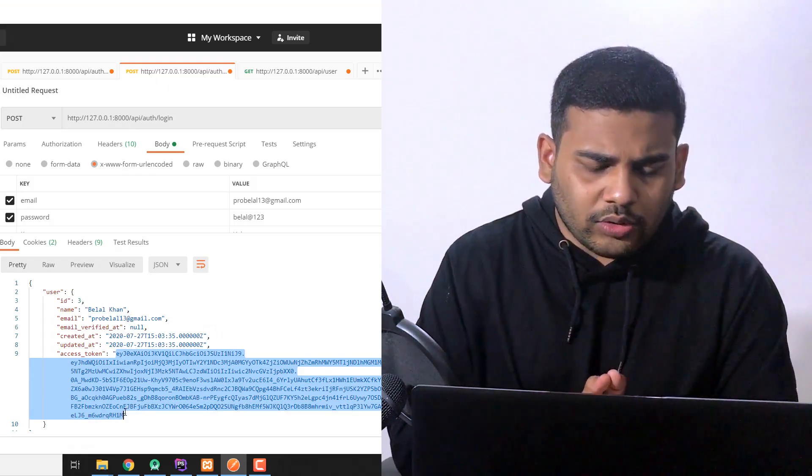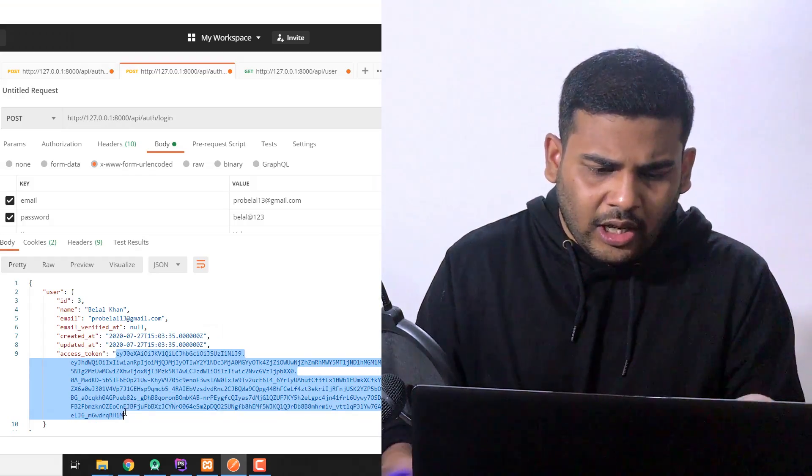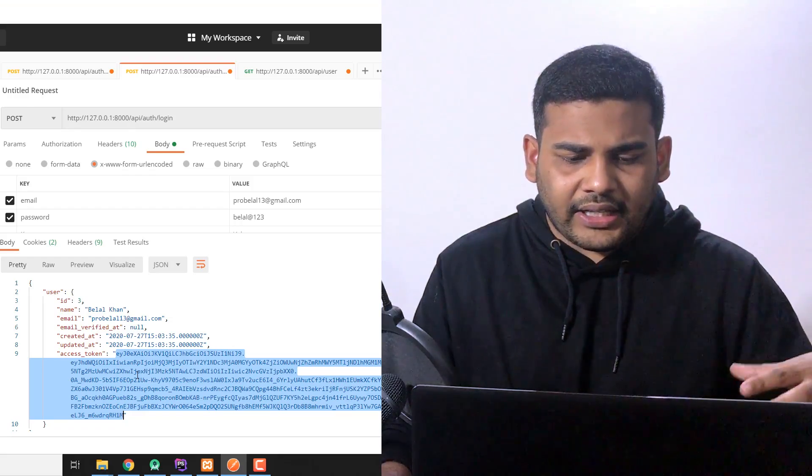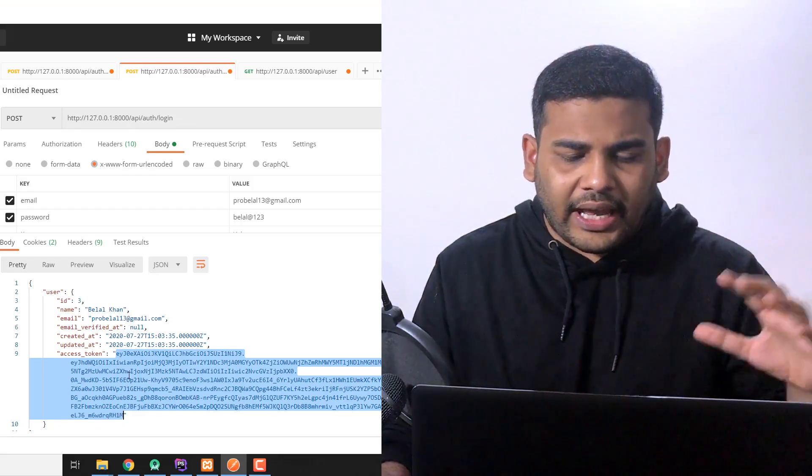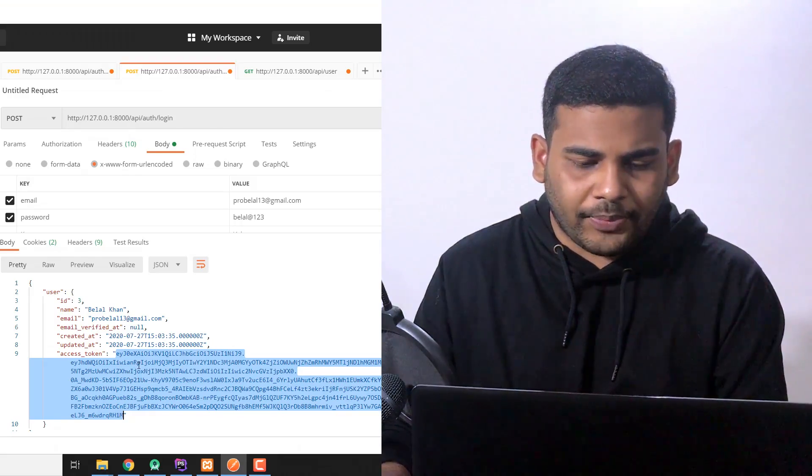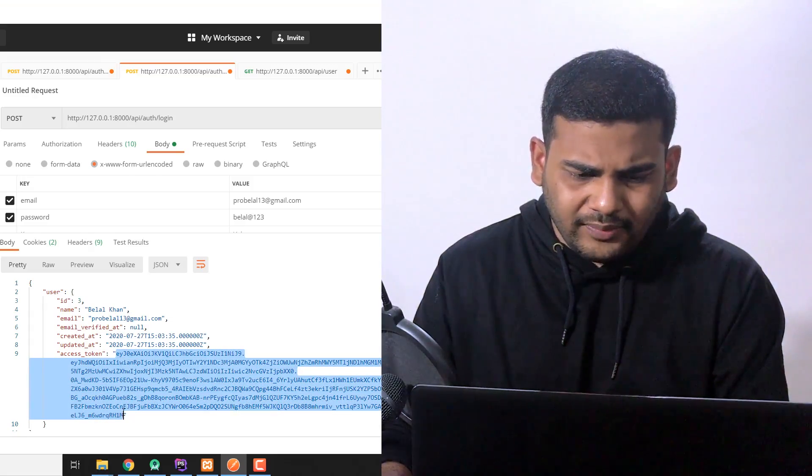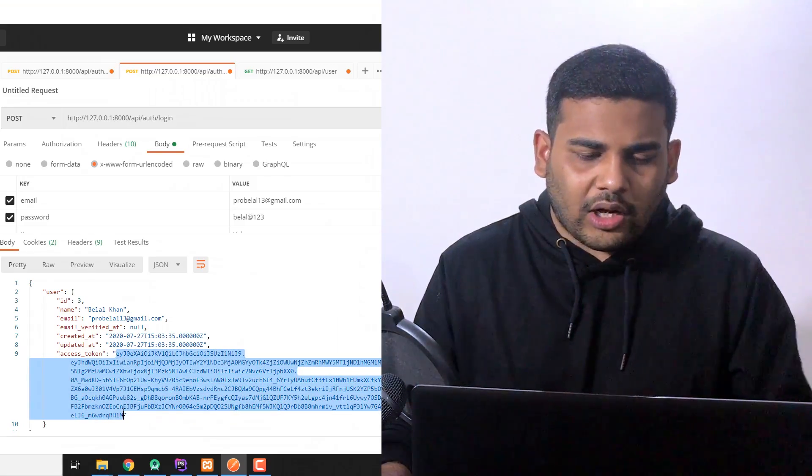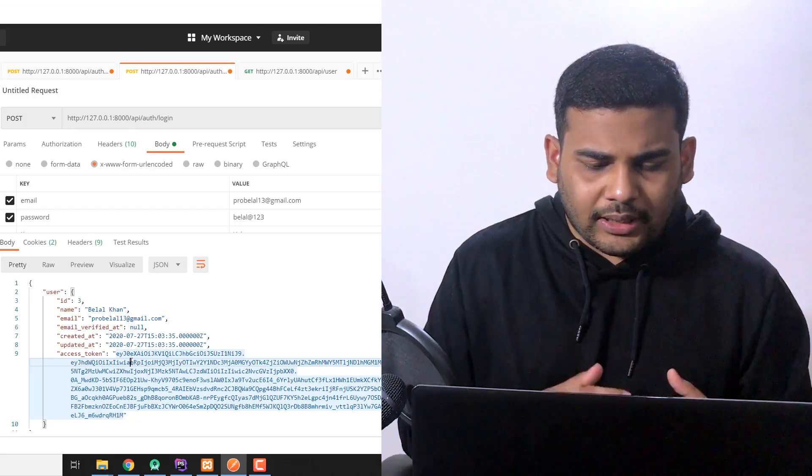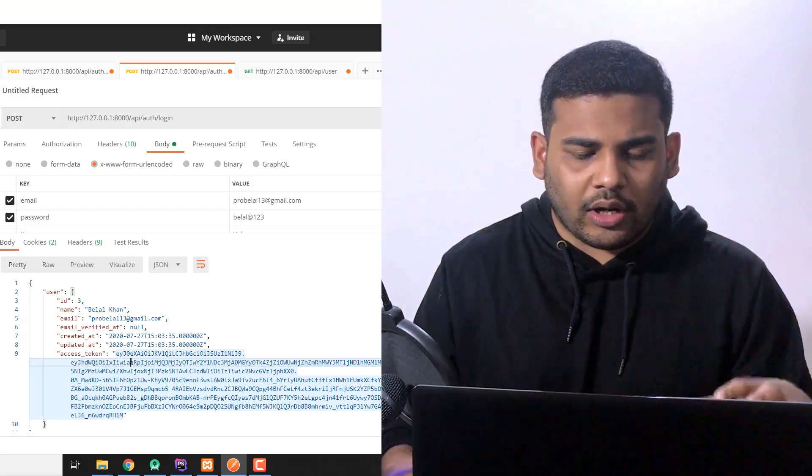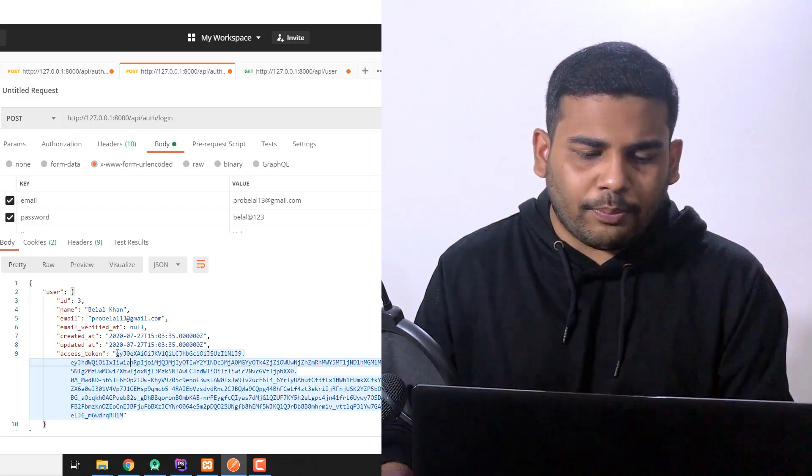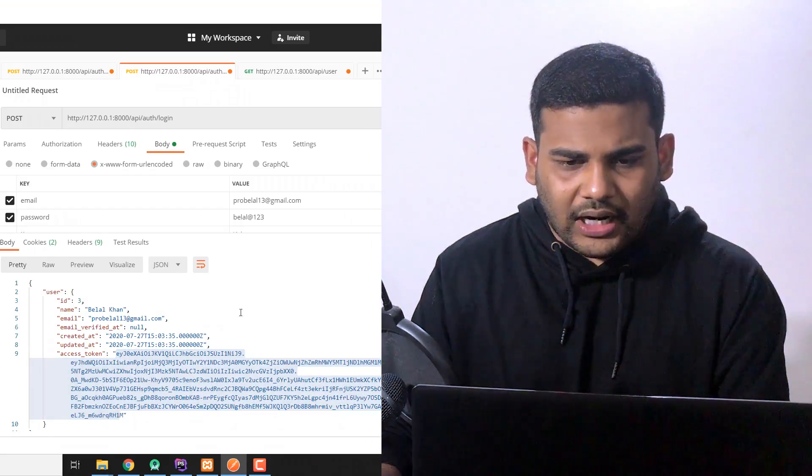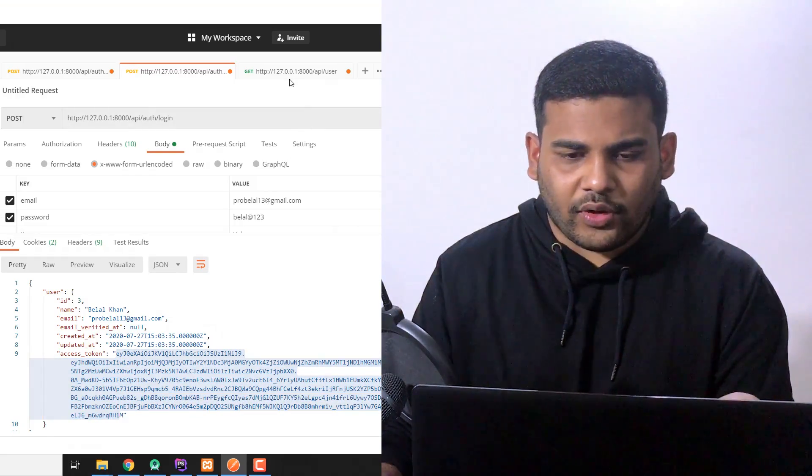So once the user successfully logs in we need this token to identify the user on the backend for every other API call. We will check for this token in the middleware of our API, so if we are calling some API that requires authentication we need to pass this bearer token and that is what we are going to learn in this video.